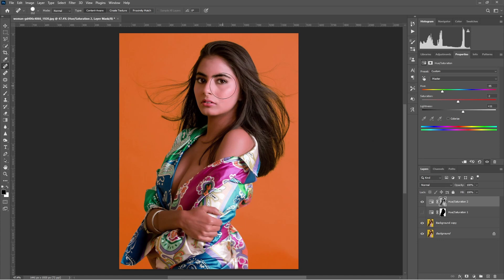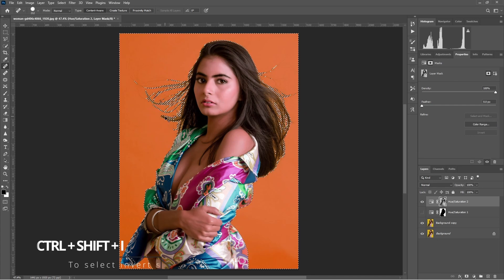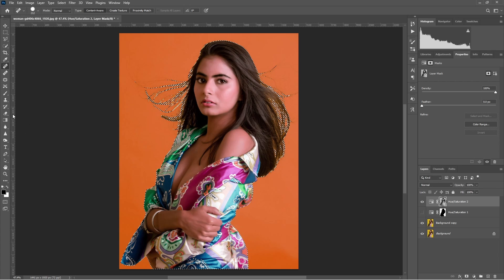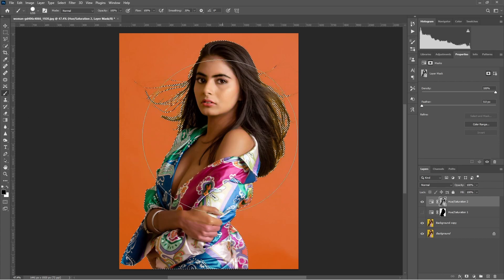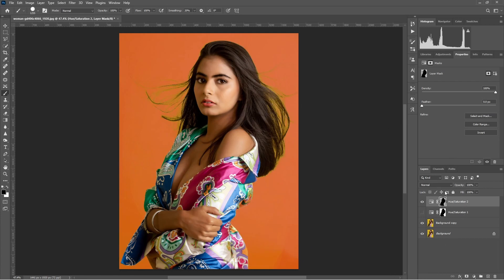We can see we have painted the color on the skin and the body as well, so we have to remove it from the body part. For that, press Control and the mask layer — it will make a selection. We have selected the outer part, so we have to press Control, Shift and I to invert the selection. Then, with the foreground color set to black, choose the brush tool and paint it. We have successfully removed the color from the body part and painted it on the background layer only.